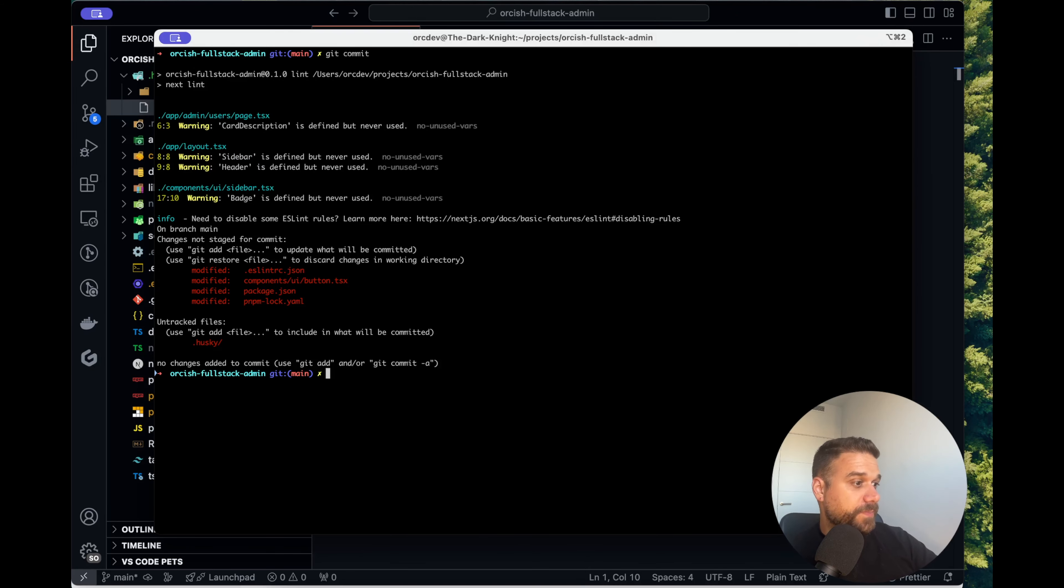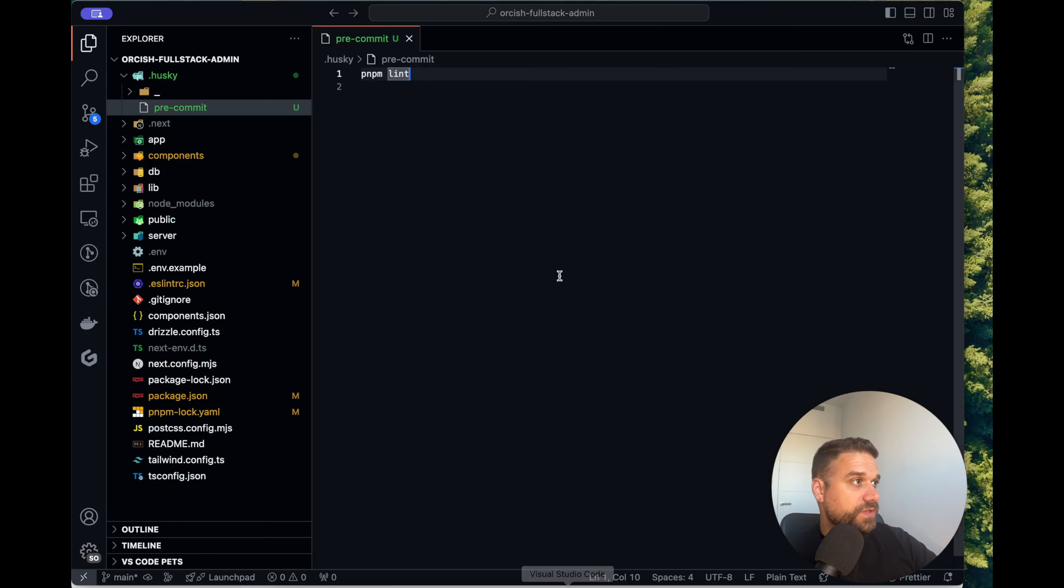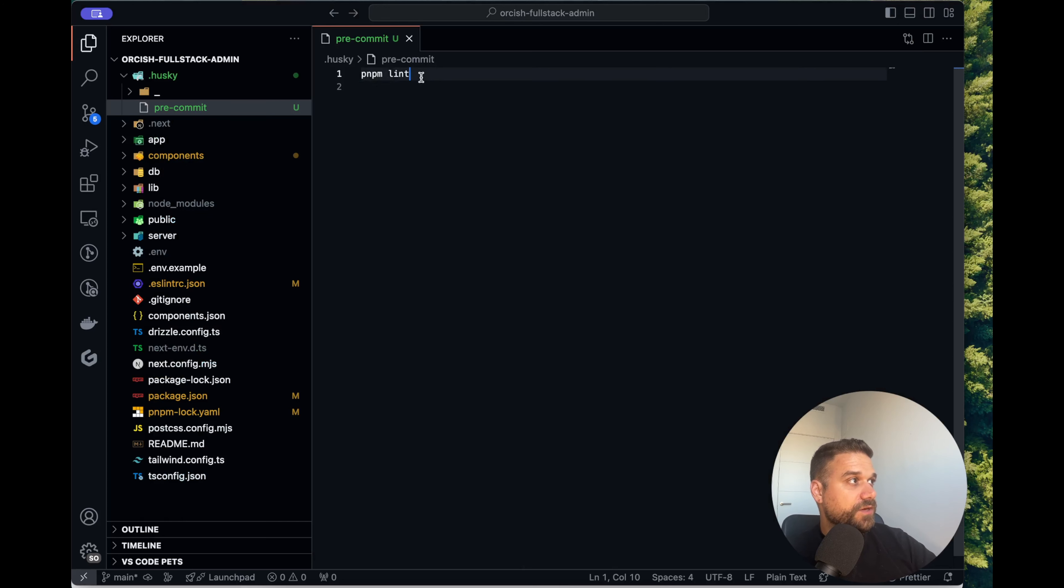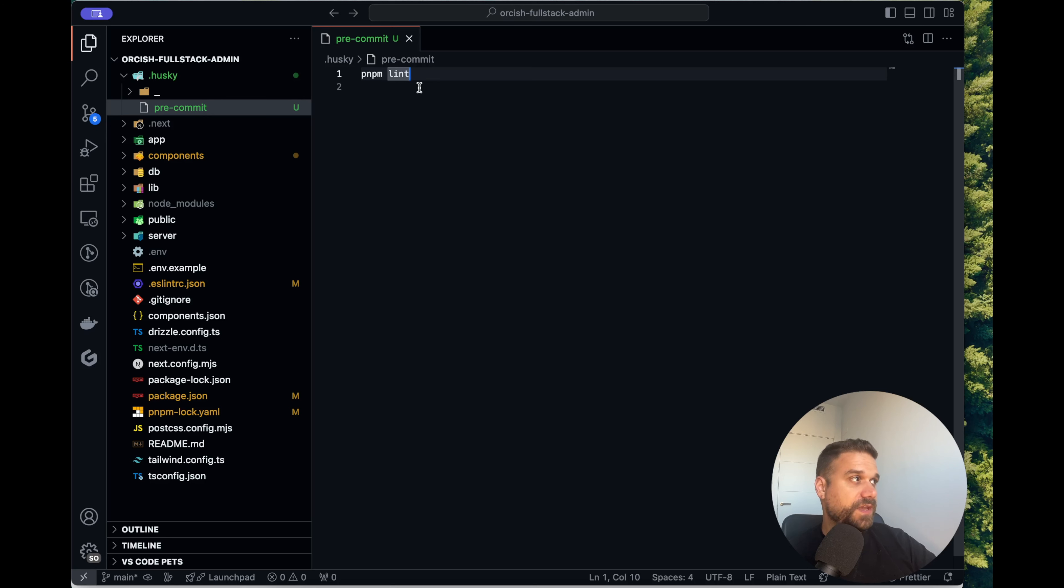But it is still passing. We need to make sure that in case we have lint problems that script stops and that commit is not going to be successful.